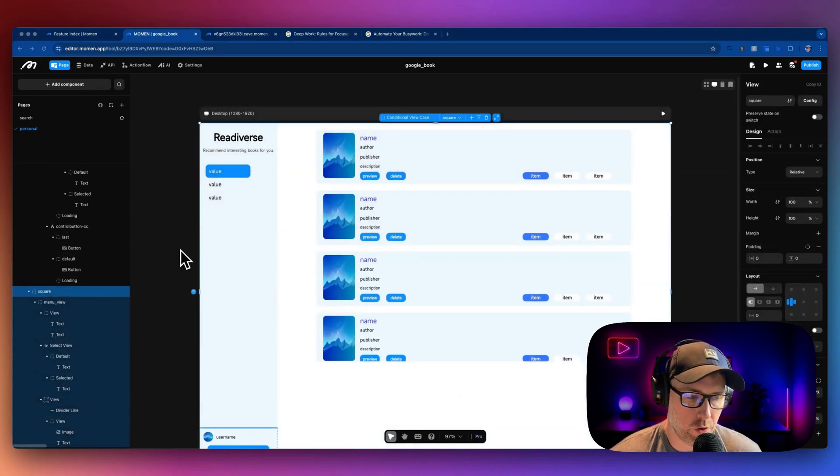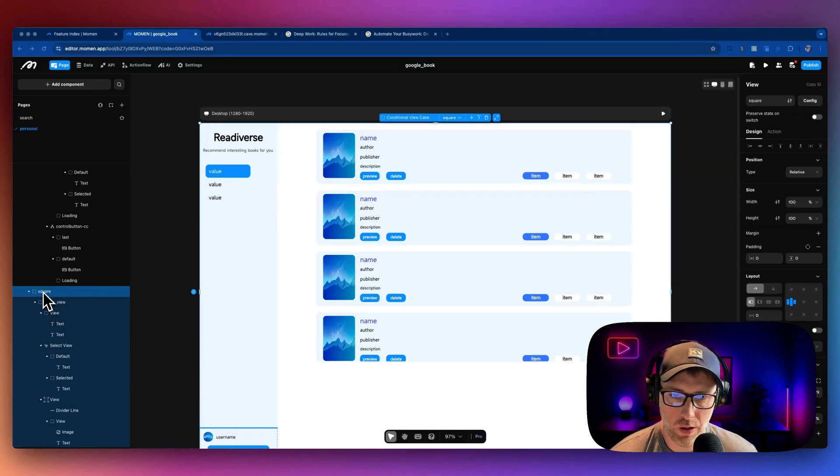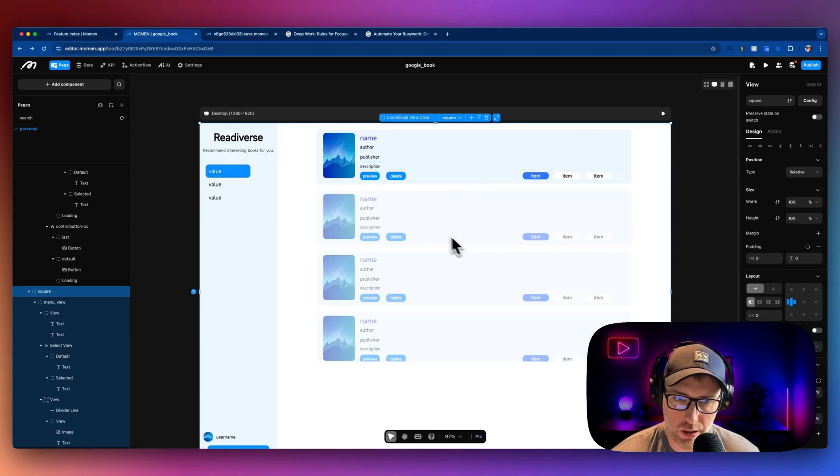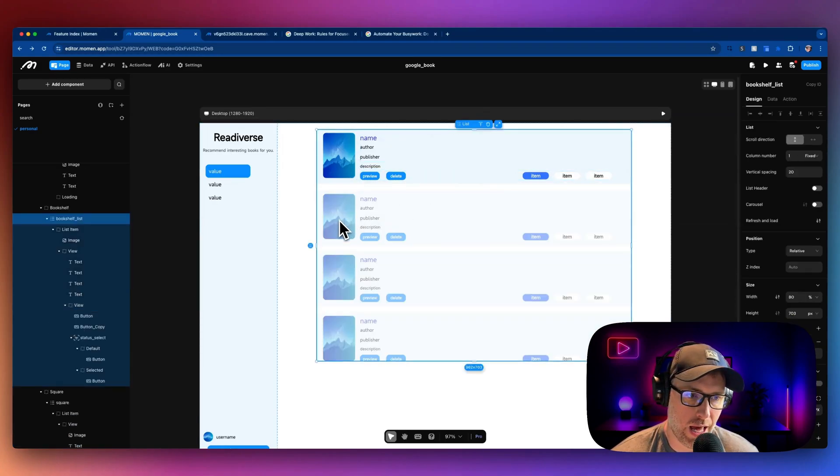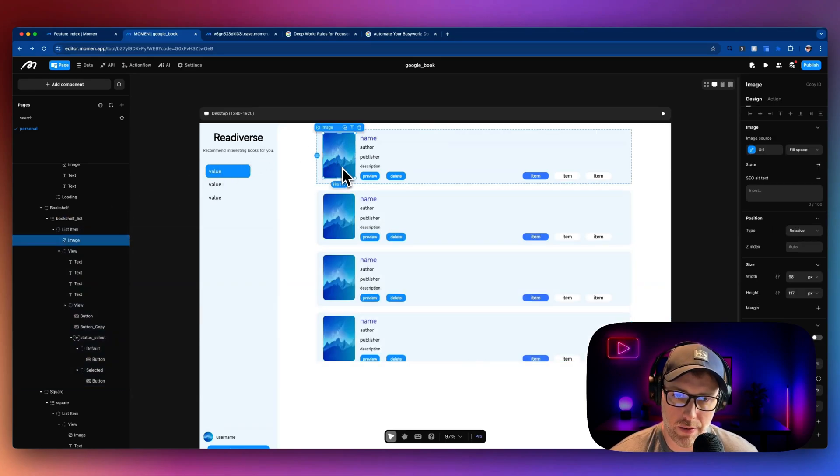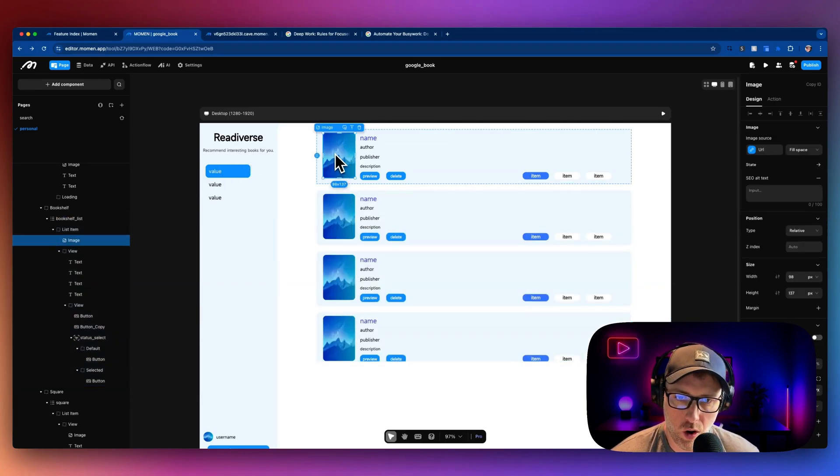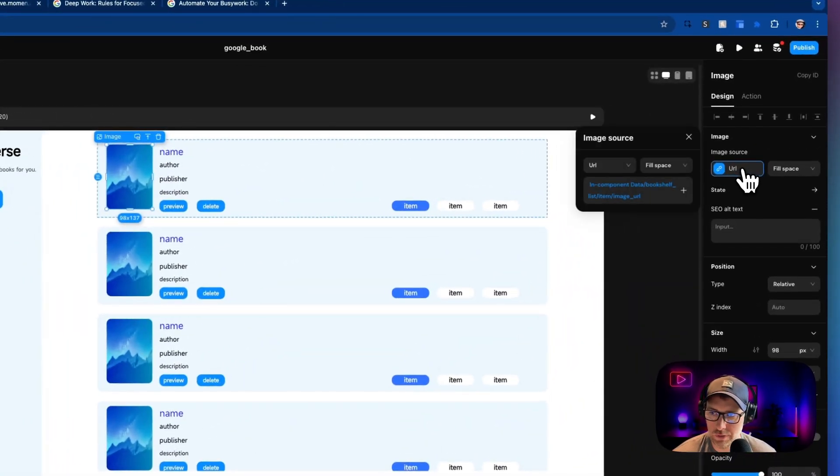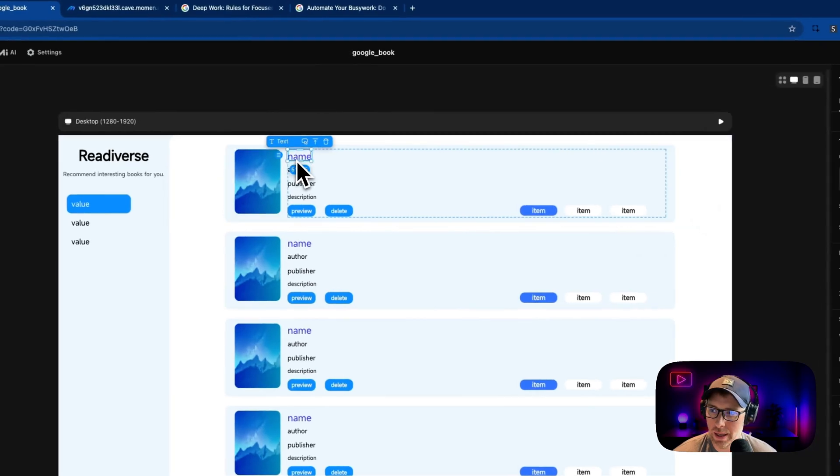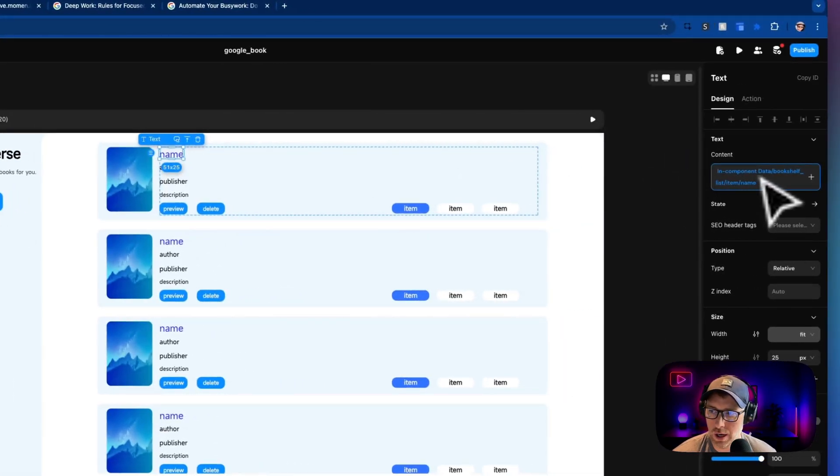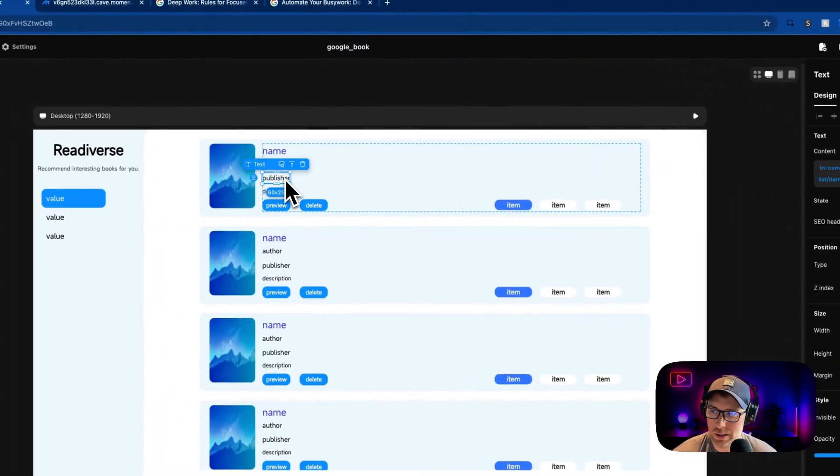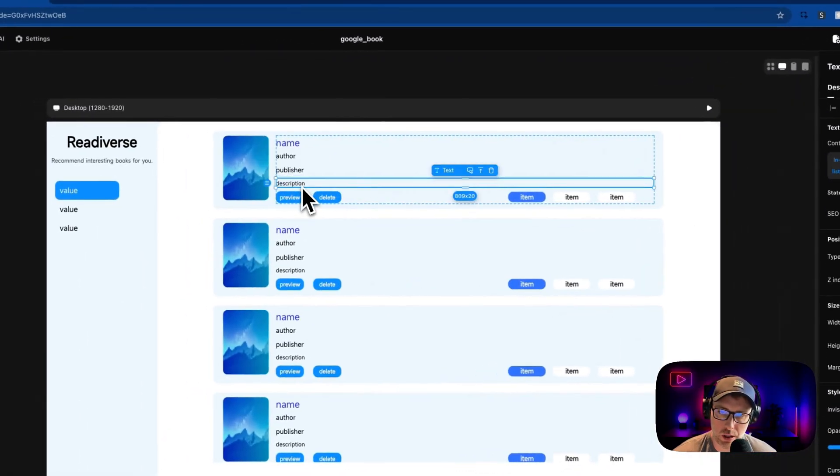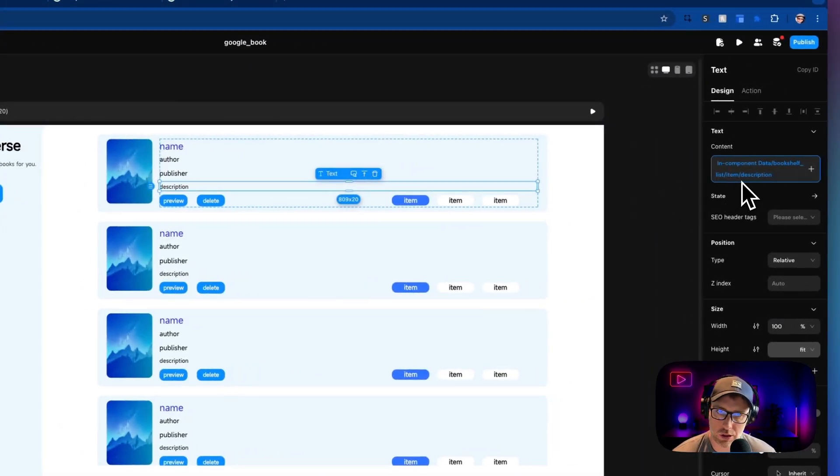So the view that we're looking at here is the square view or the community feed view. As you can see, this is just a list here. This component is just a bookshelf list or a list component within the moment editor. Now if we click any one of these elements, we could see that these are all mapped to our data. So the image source is coming from this URL, image URL from the API. The name of the book is coming from the bookshelf list item name, same with publisher, item name, publisher, description, item name, description.